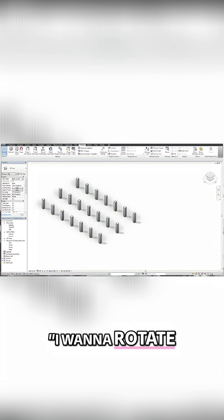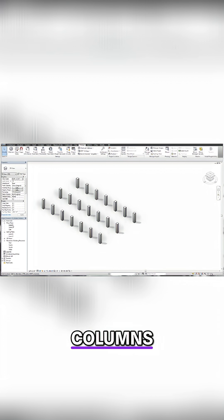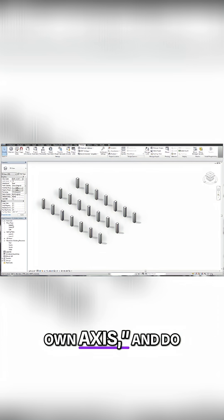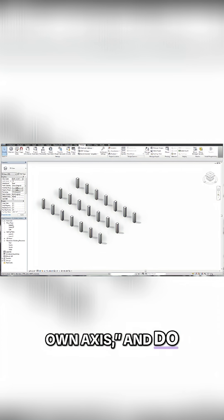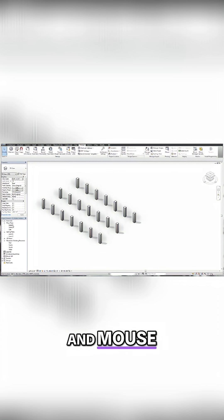If I was to ask you, I want to rotate each one of these columns 30 degrees on their own axis and do it with your keyboard and mouse, how would you do it?